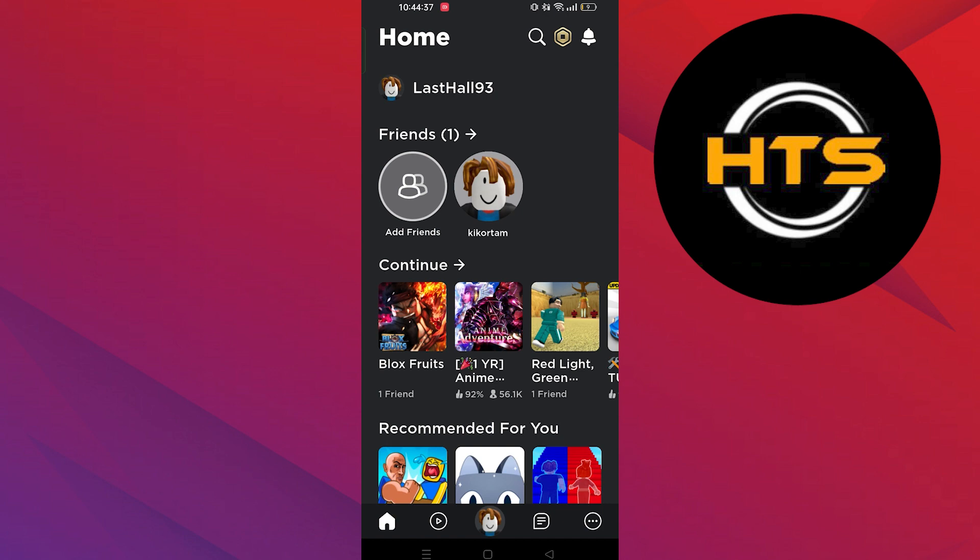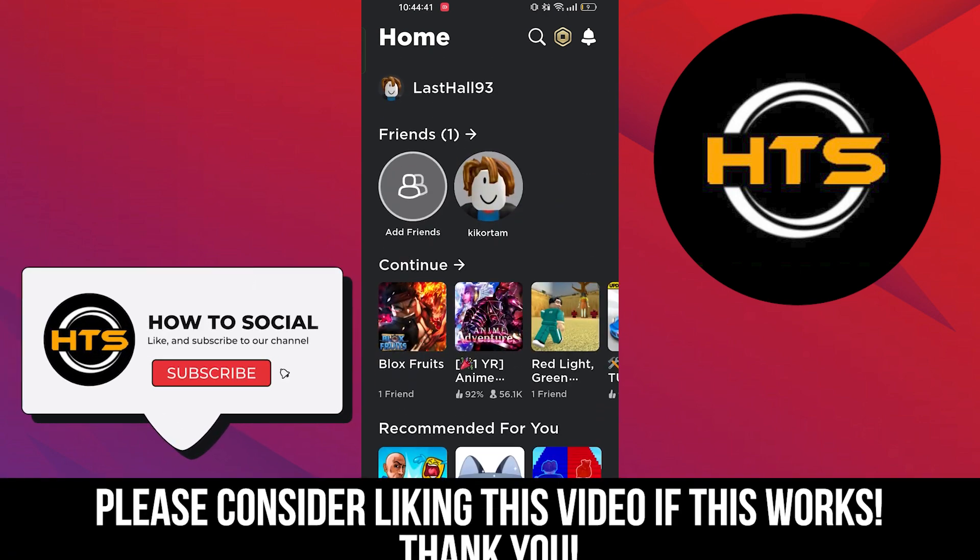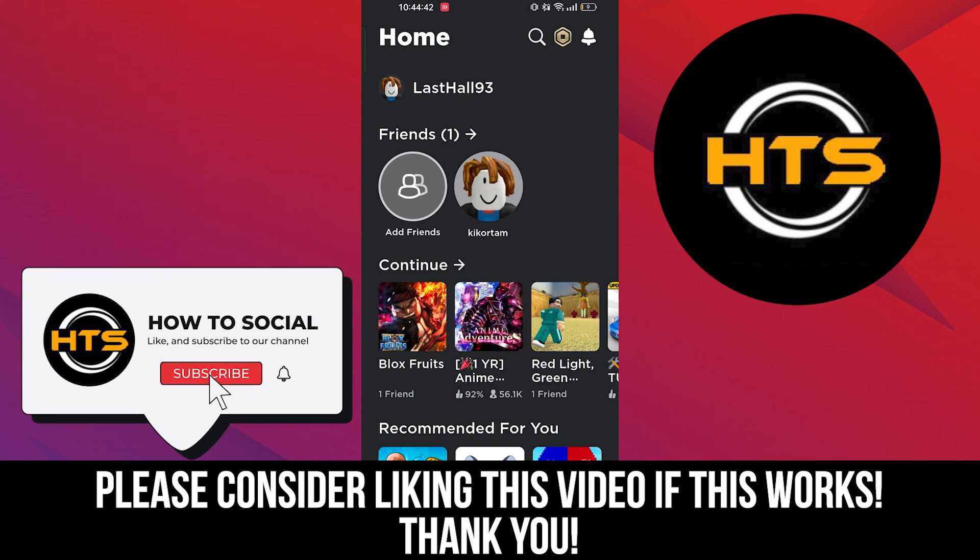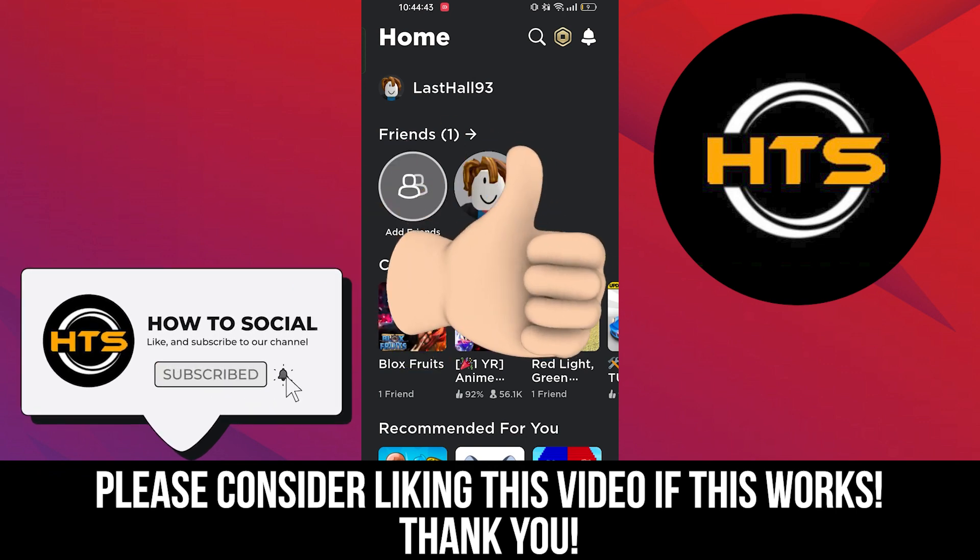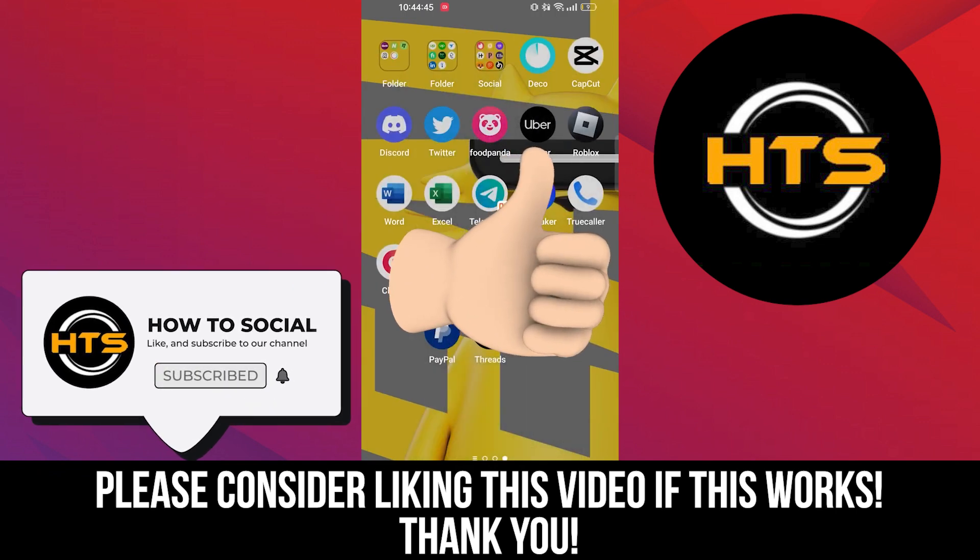Thank you guys for watching this video. Hope you got some value. Make sure to like the video and subscribe to the channel to get notified for new videos. See you in the next one.